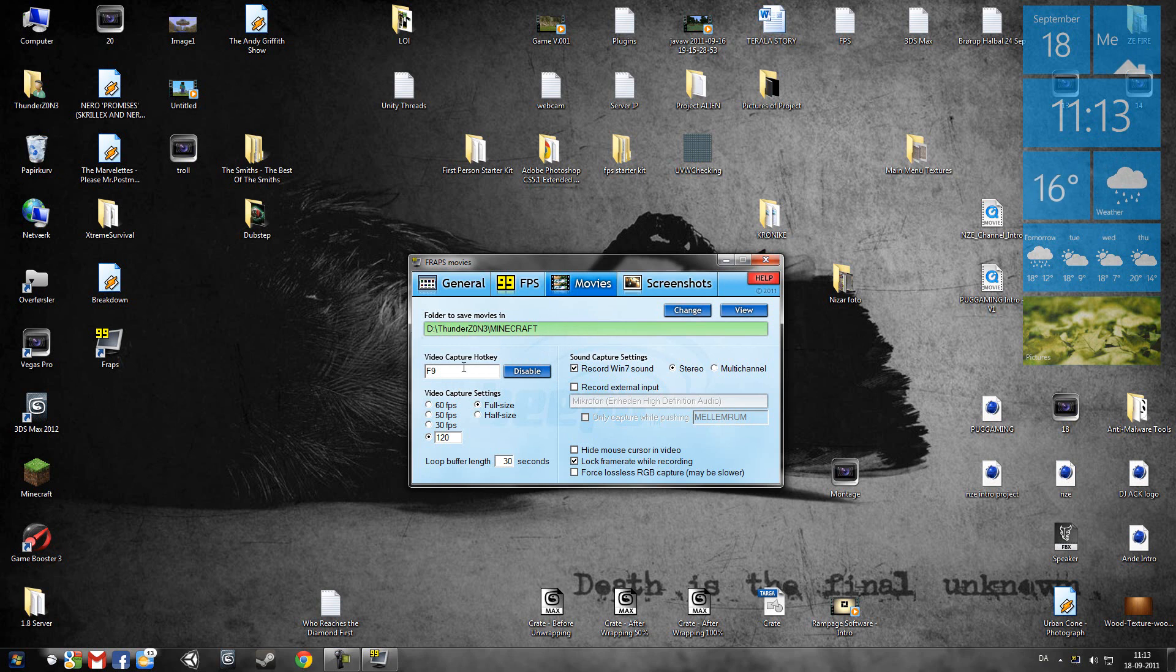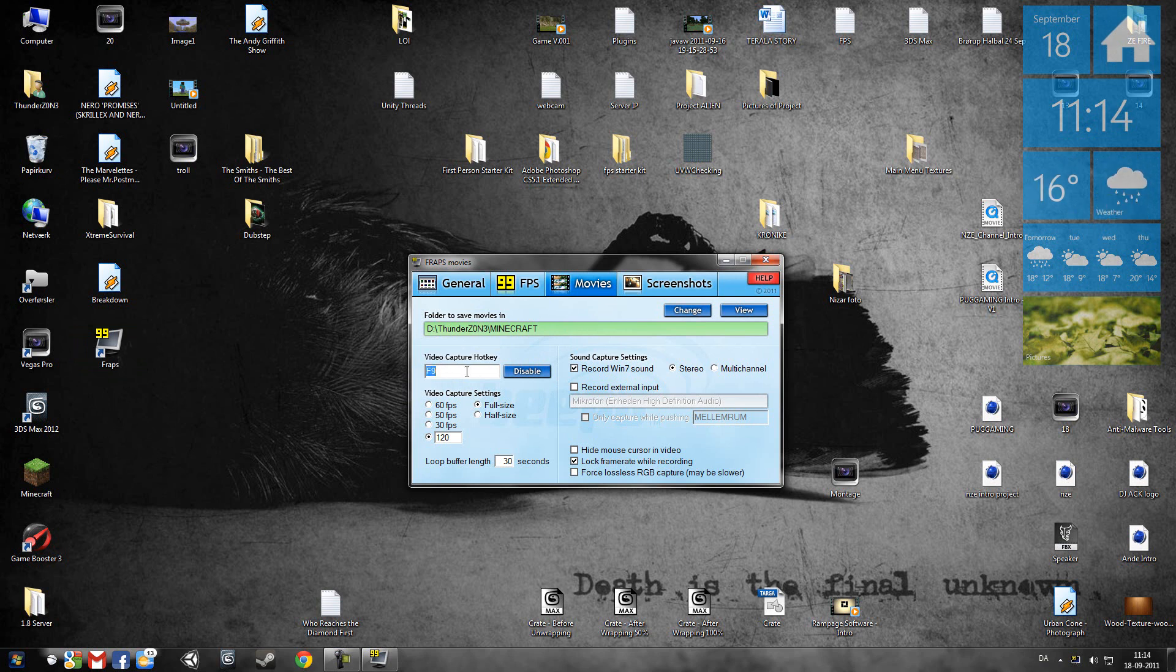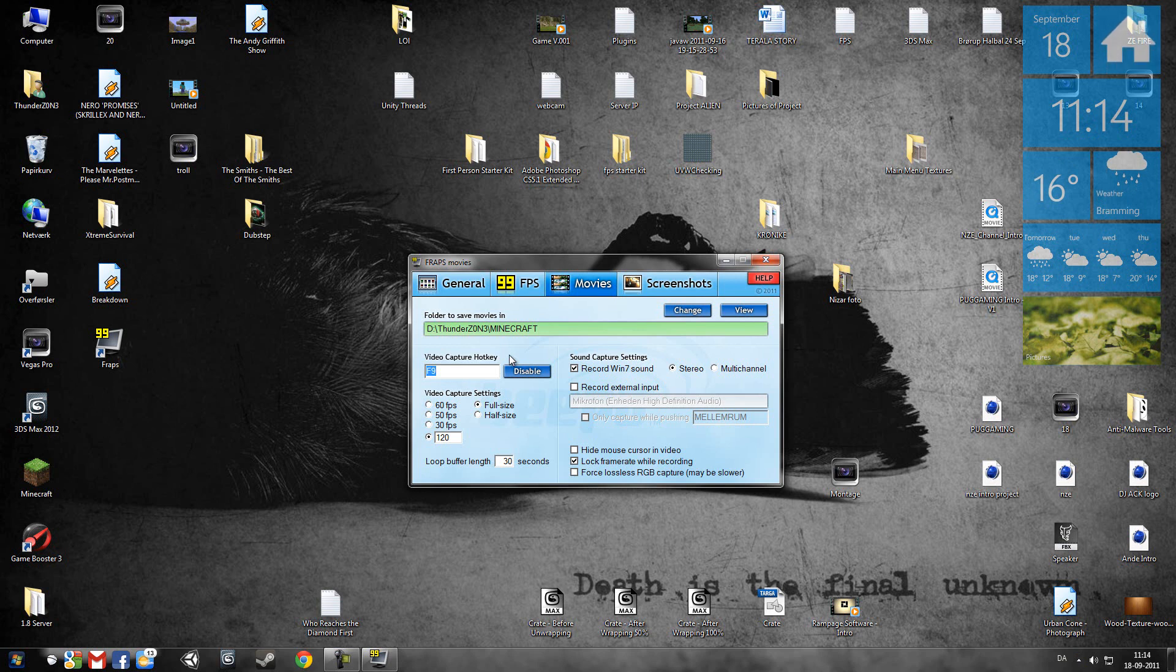And it's the other way around if you install Fraps on D drive. Easy as that. You gotta specify what the video capture hotkey is. Just click here and H or something key, just F9. That is the standard button.